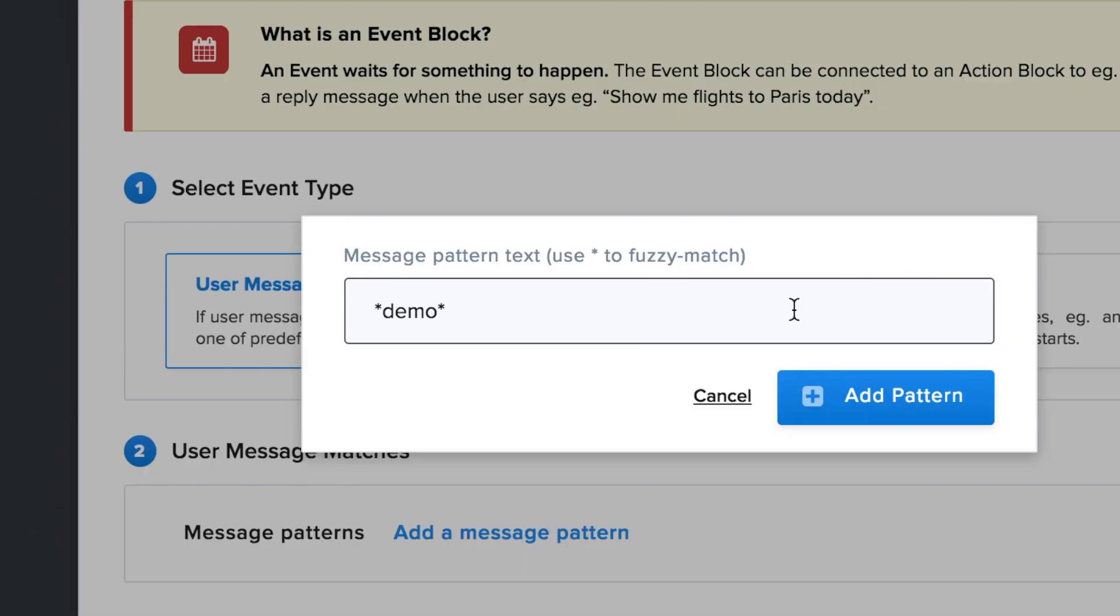To match the demo word you need to add two wildcards. So we add a star at the beginning then we write the word demo and then we add the other star at the end.